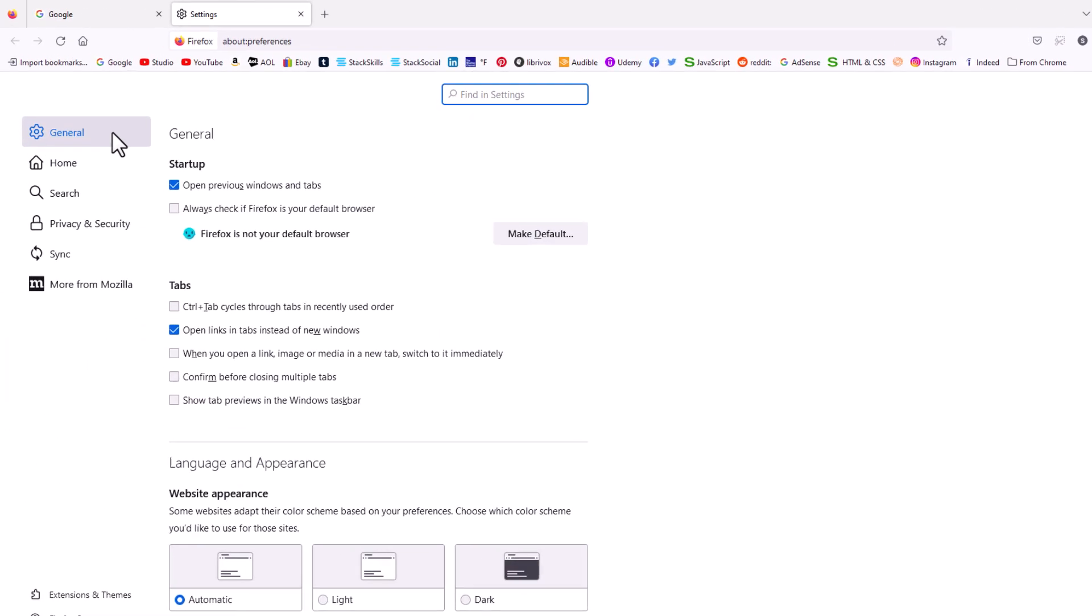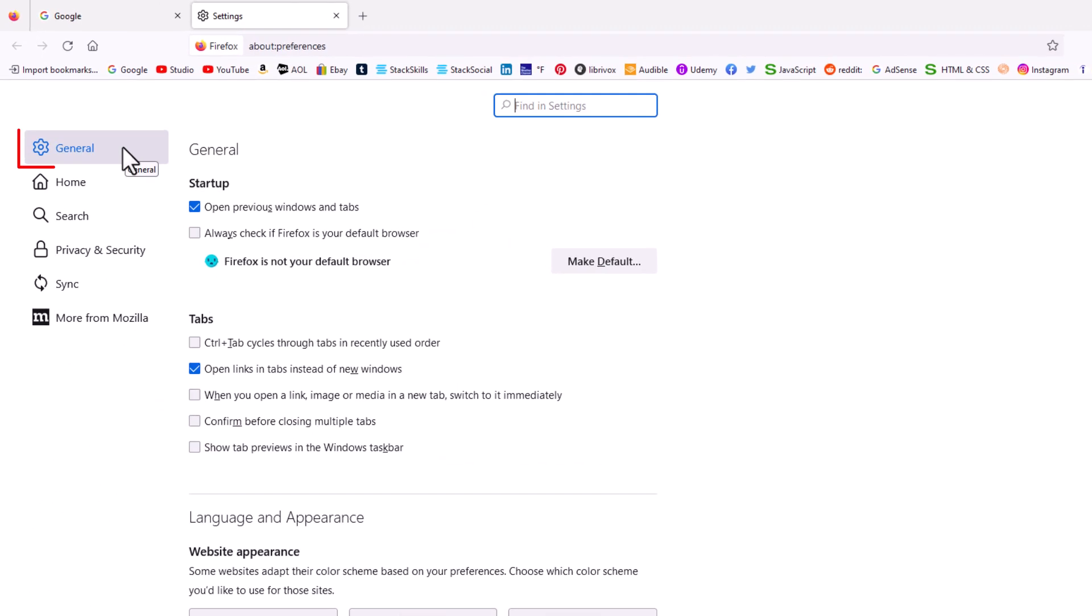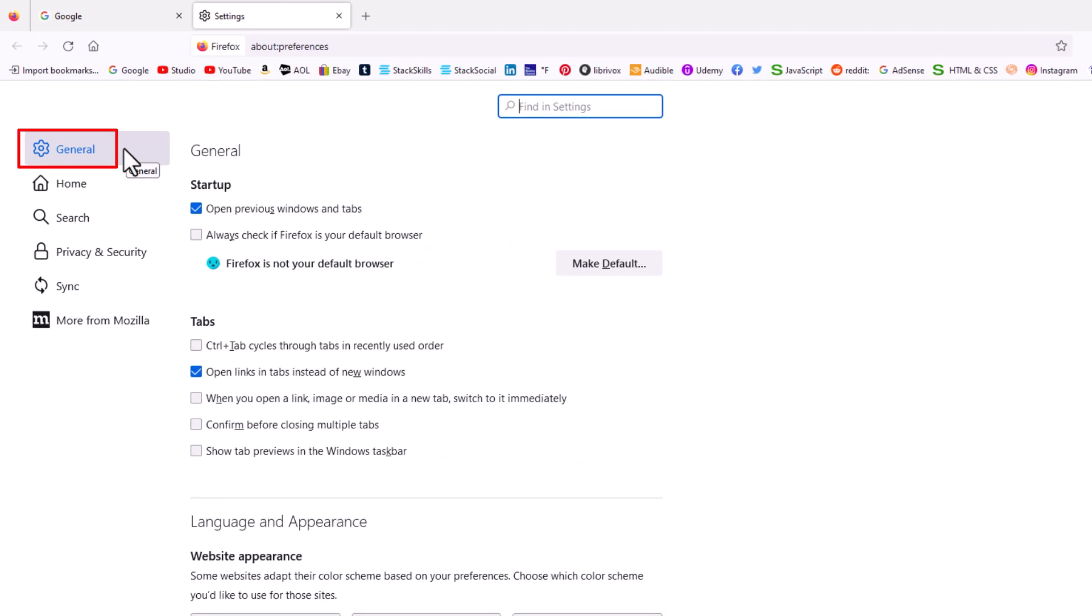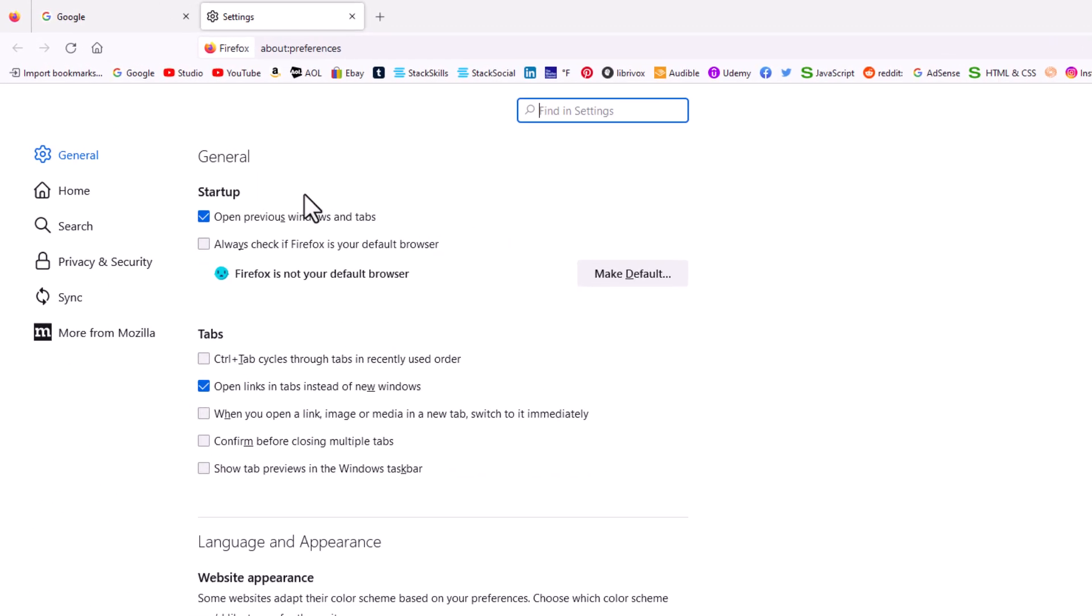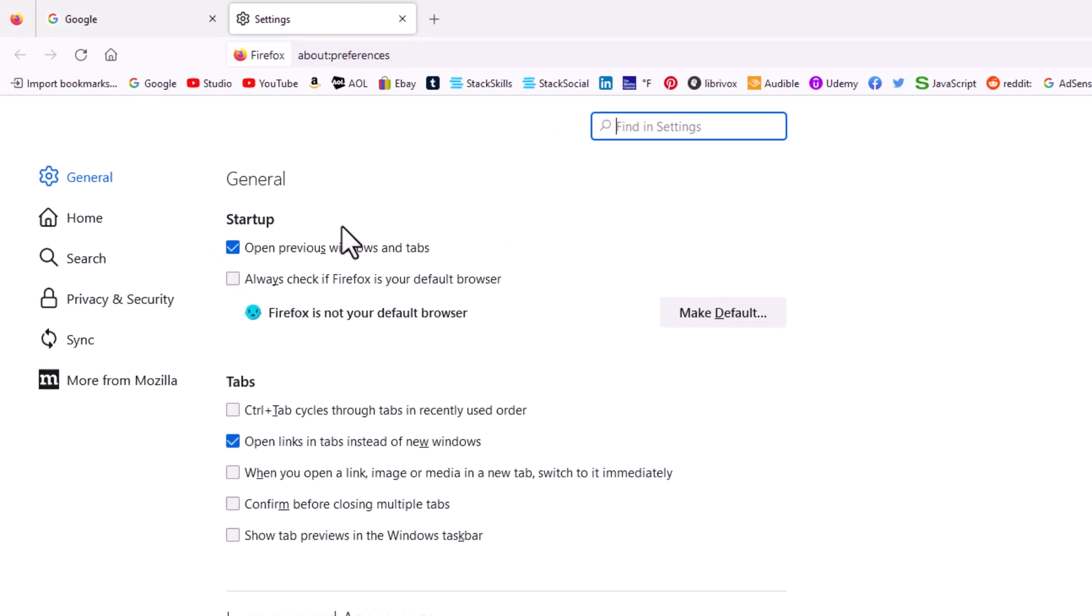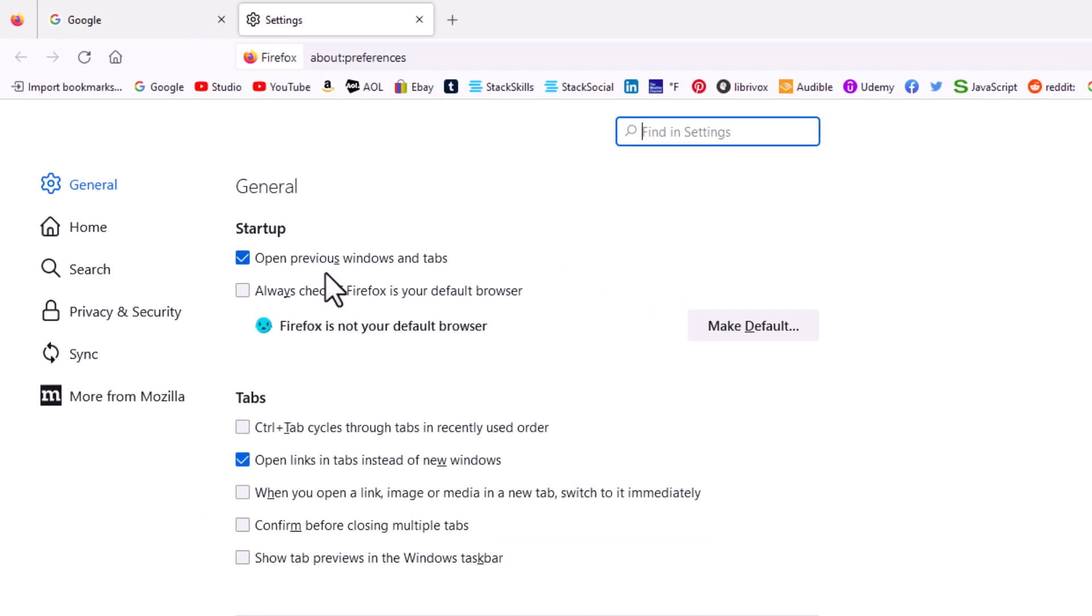Now in the pane on the left hand side, you want to make sure you're under the General tab. Then right up top here it says Startup. As you can see, I have my browser already set to reopen where I left off from.